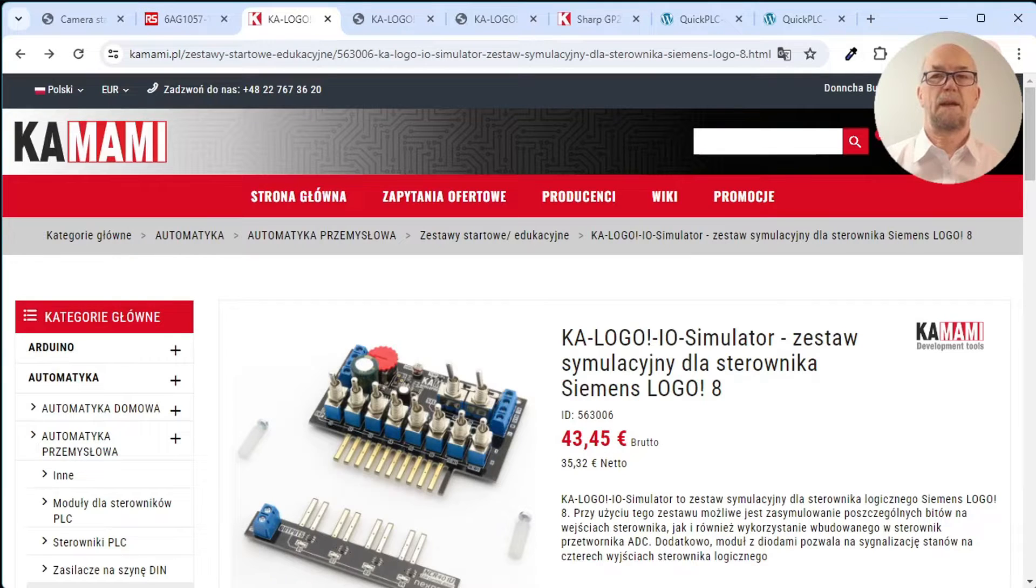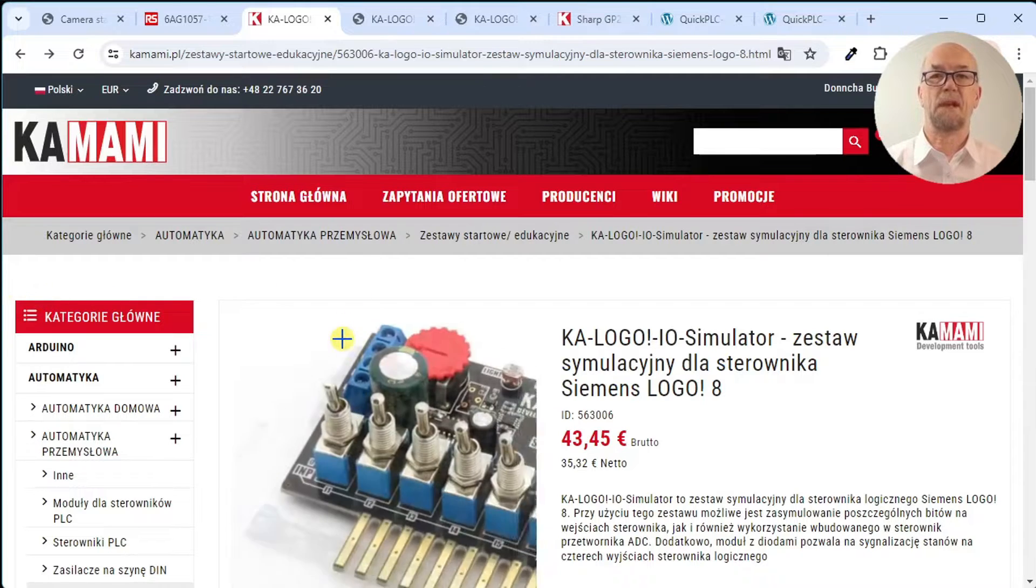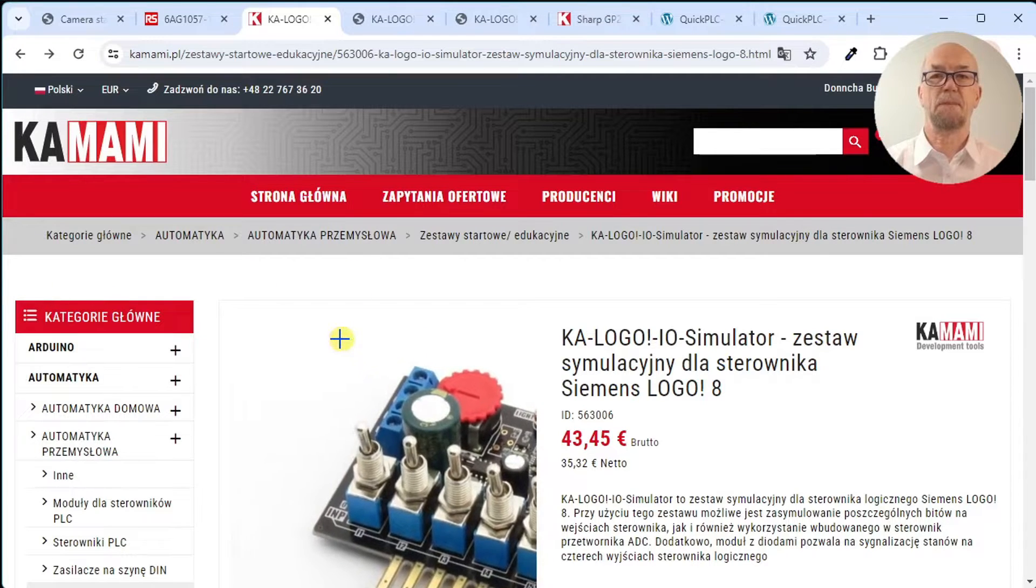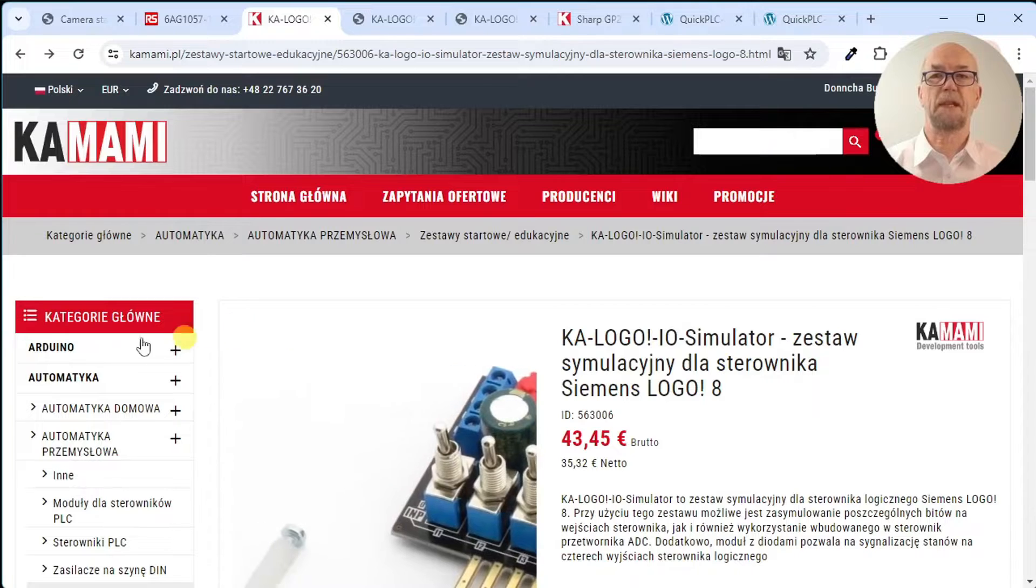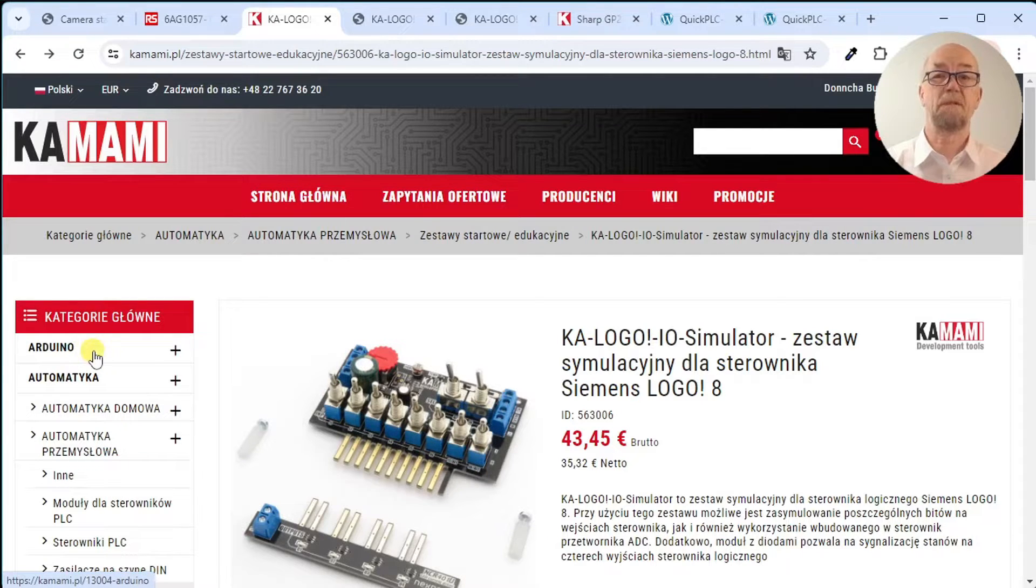I then found a Polish company, Kamami, makes a much better unit with eight inputs and of those, inputs seven and eight can be switched to analog with selection of onboard potentiometer,